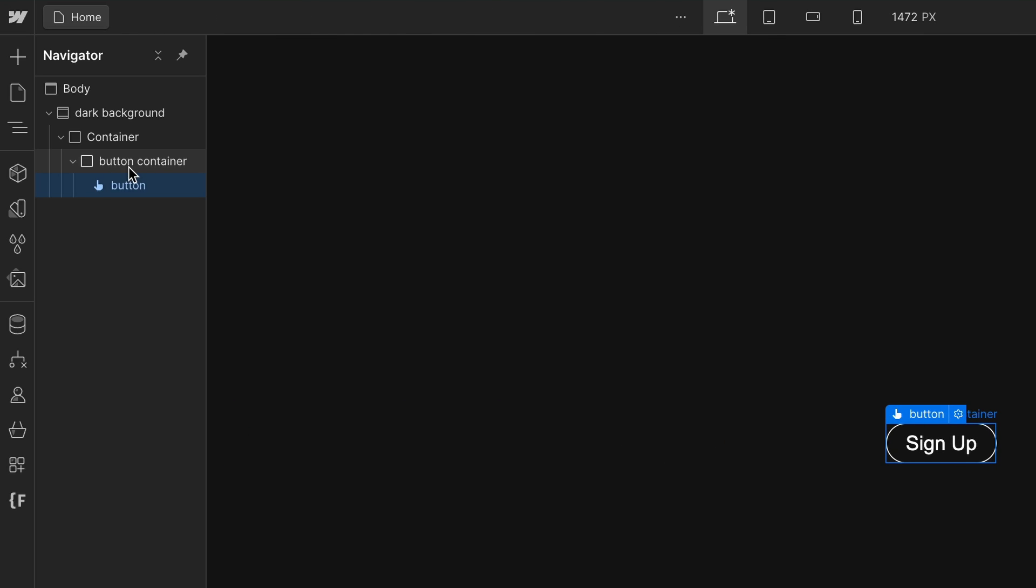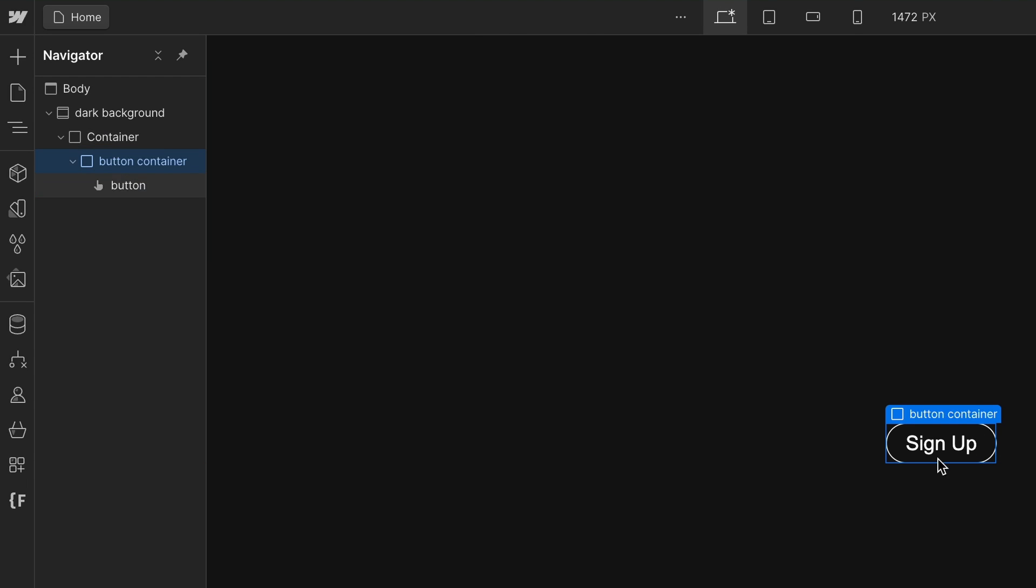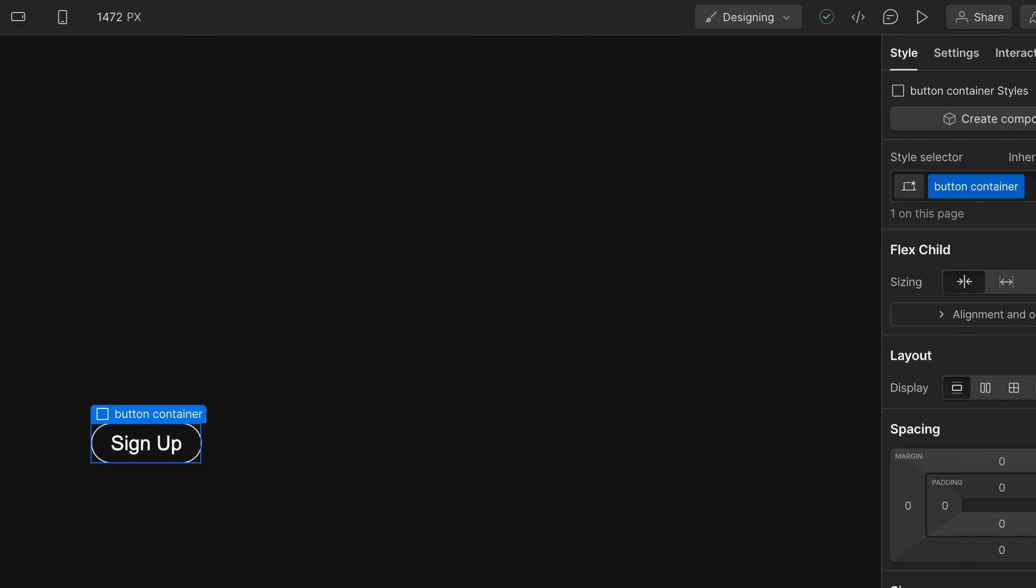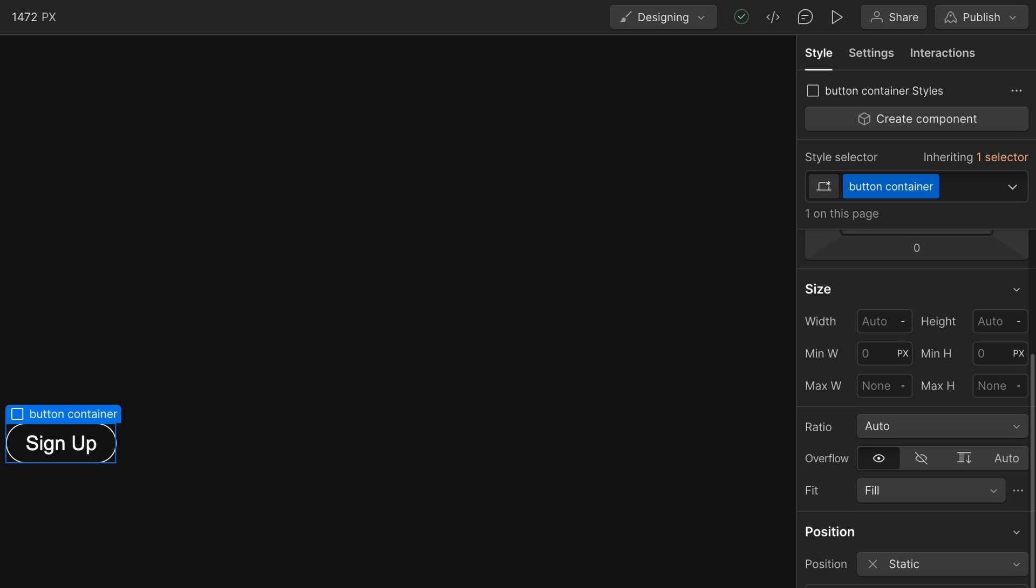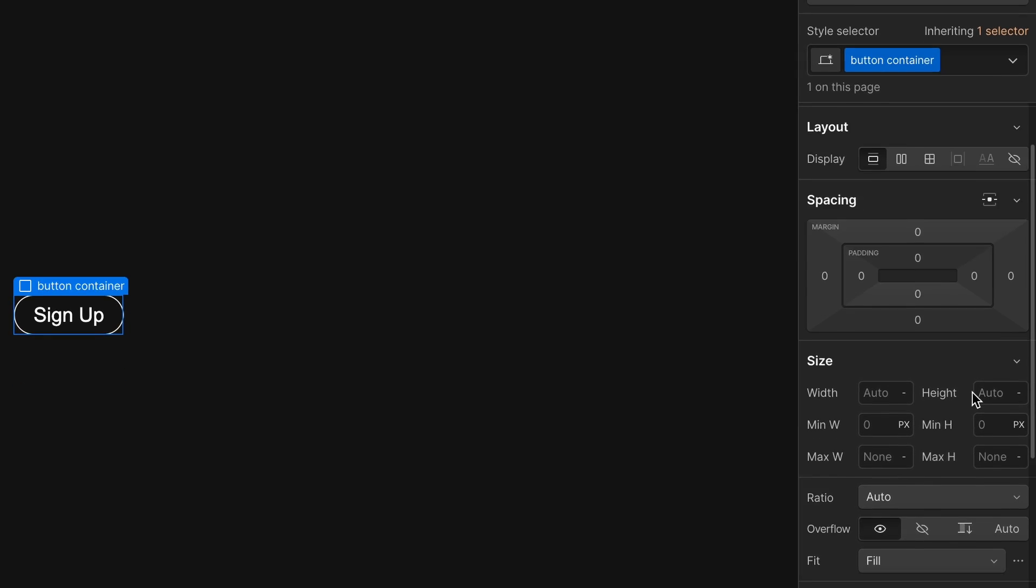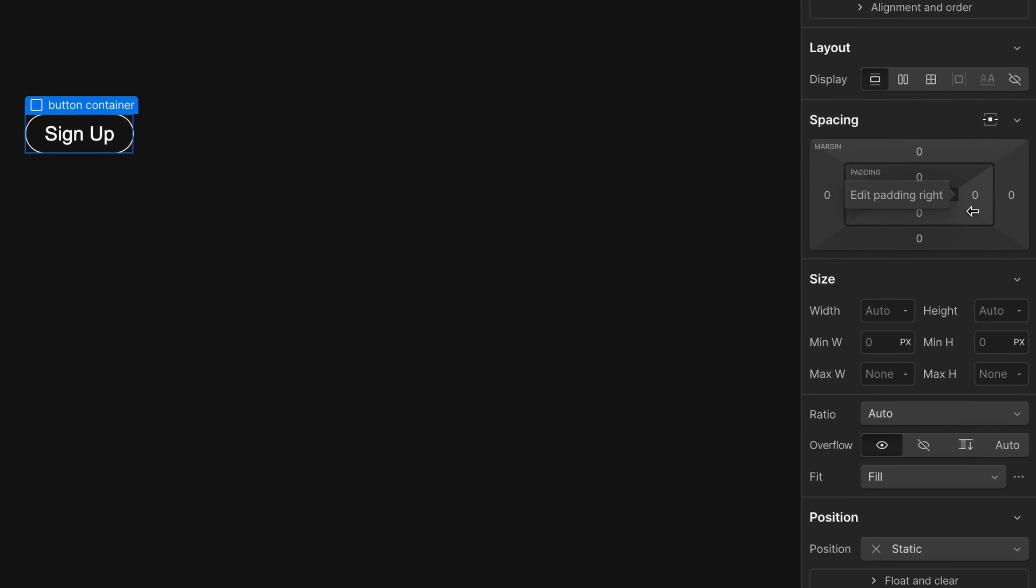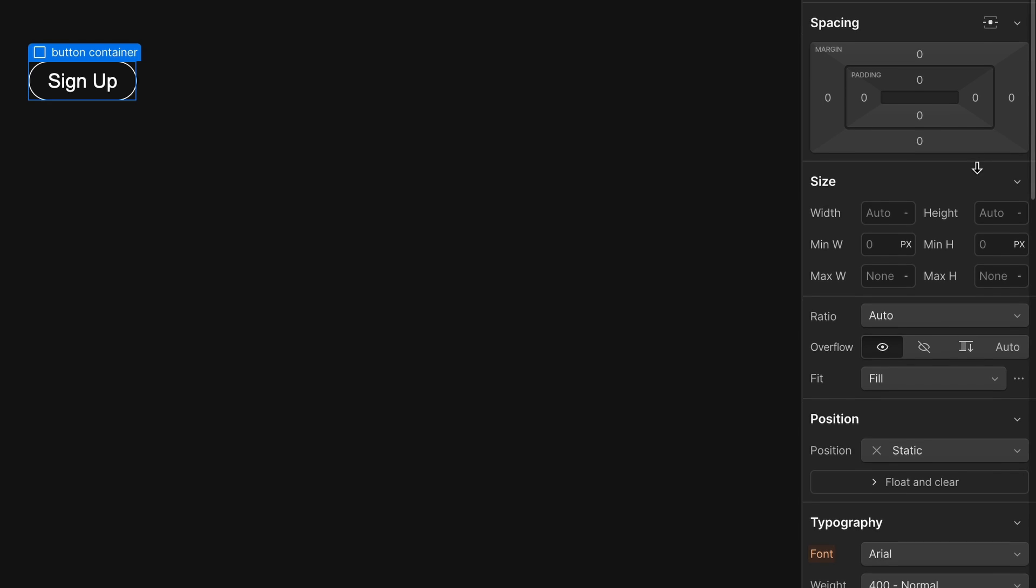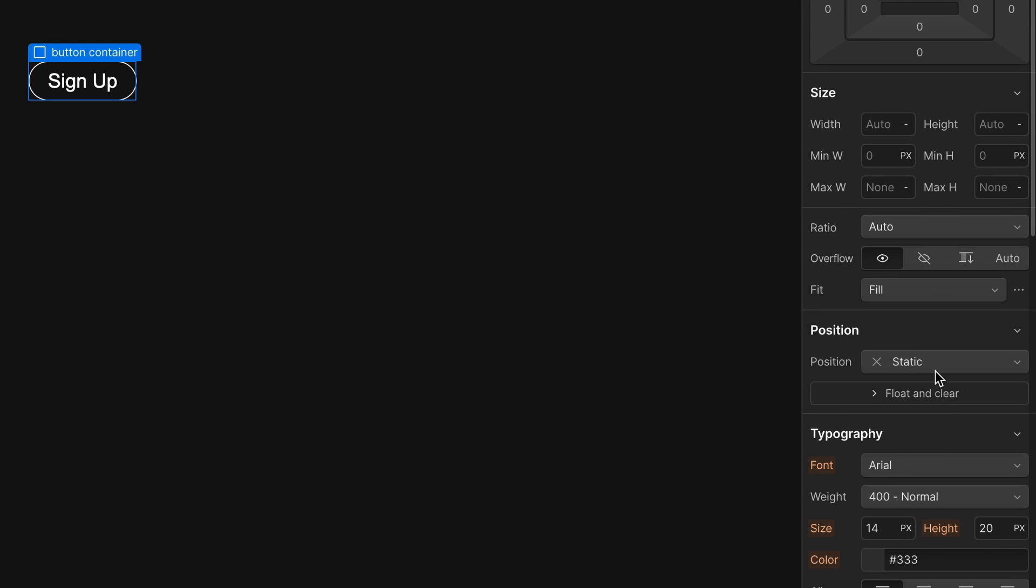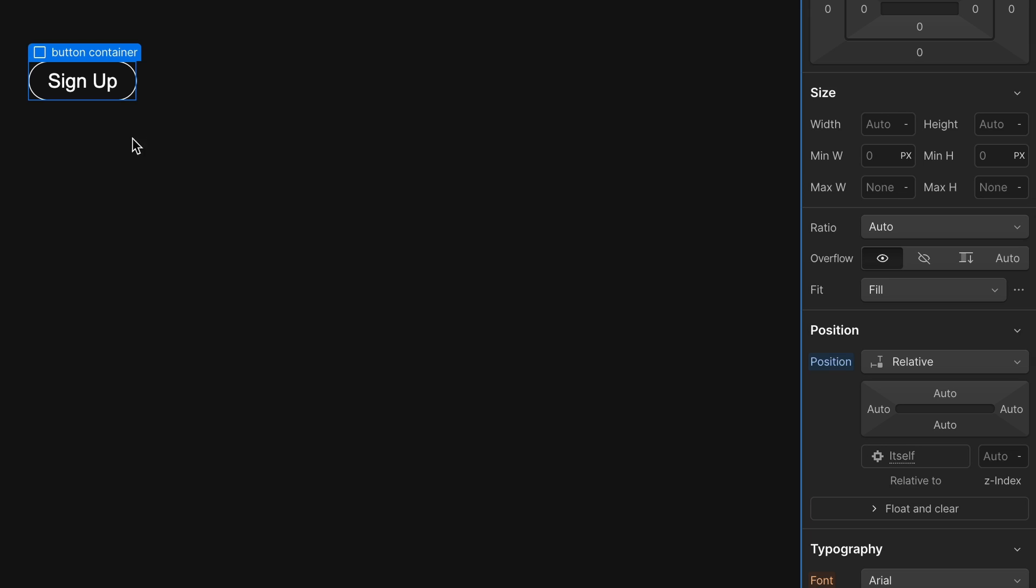And that's inside of this button container div. And now we want to create a circle that we're going to place outside of this container. So we want to make this container position relative because we want to make this circle absolute positioned and outside of the container there.